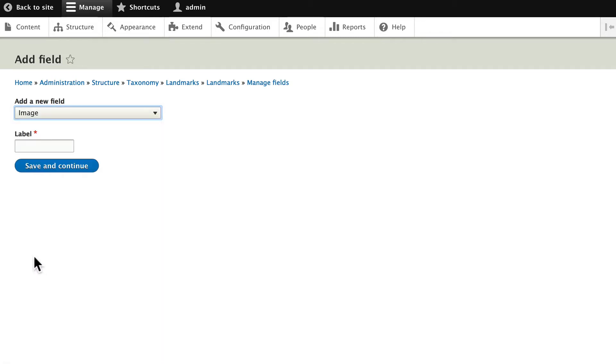Every landmark has an image. Let's call this Landmark Picture. Click Save and Continue.